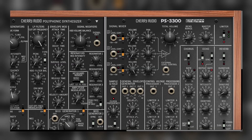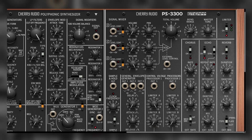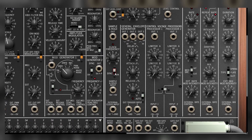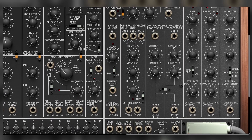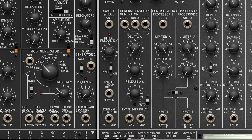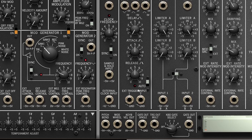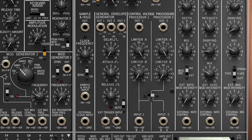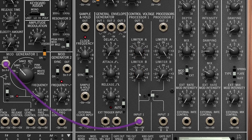Let's go to the panel on the right. The signal mixer is really simple. The sample and hold can be synced to your project, and you can sample anything that you put in the input. The general envelope generator has delay, attack, sustain, and release, with two external trigger inputs — the ones you'll use most are gate out, single, or multiple. Finally, we have the control voltage processors, which limit the amount of signal on the positive and negative values separately, so an LFO can get different amounts for positive or negative values.